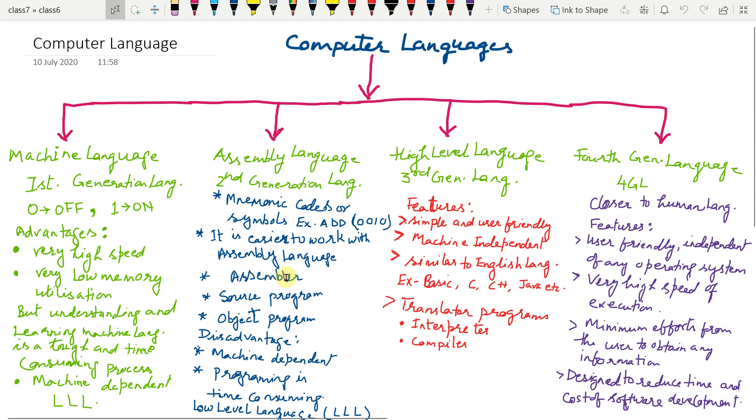That is why assemblers were developed. Assembler is a translator program which converts assembly language into machine language.